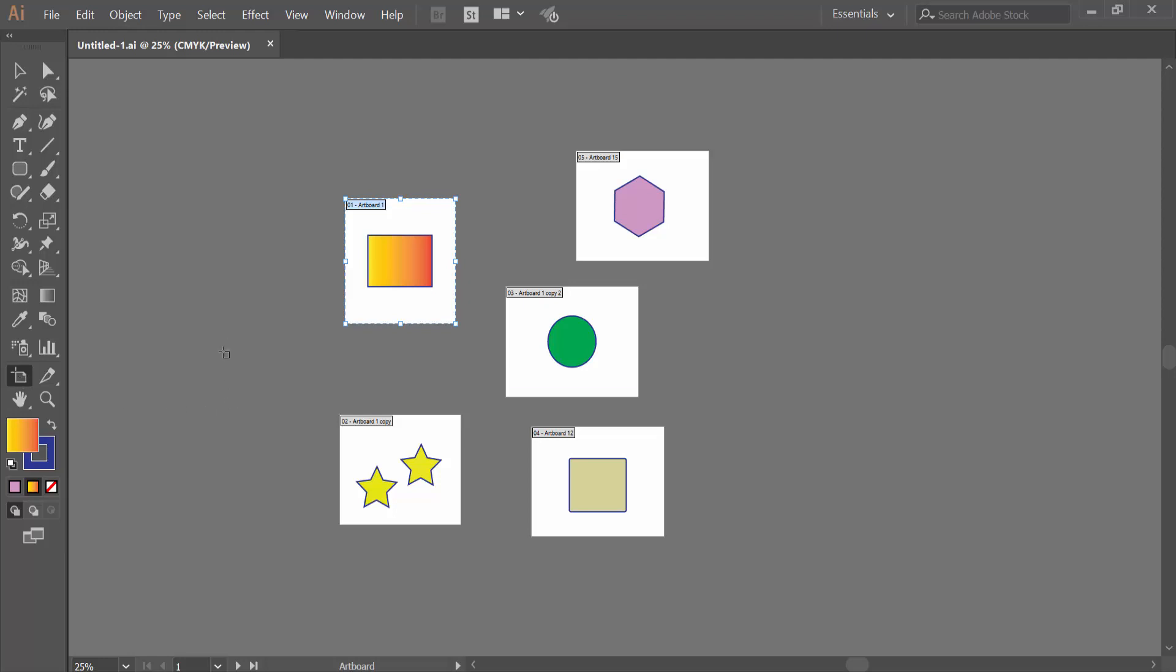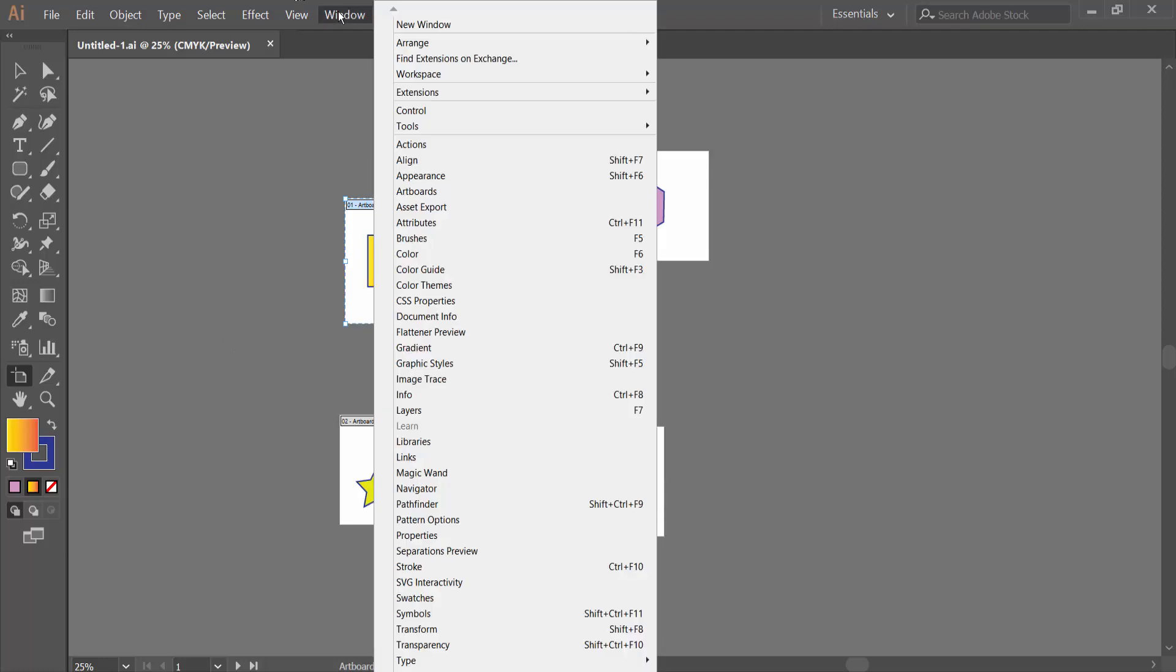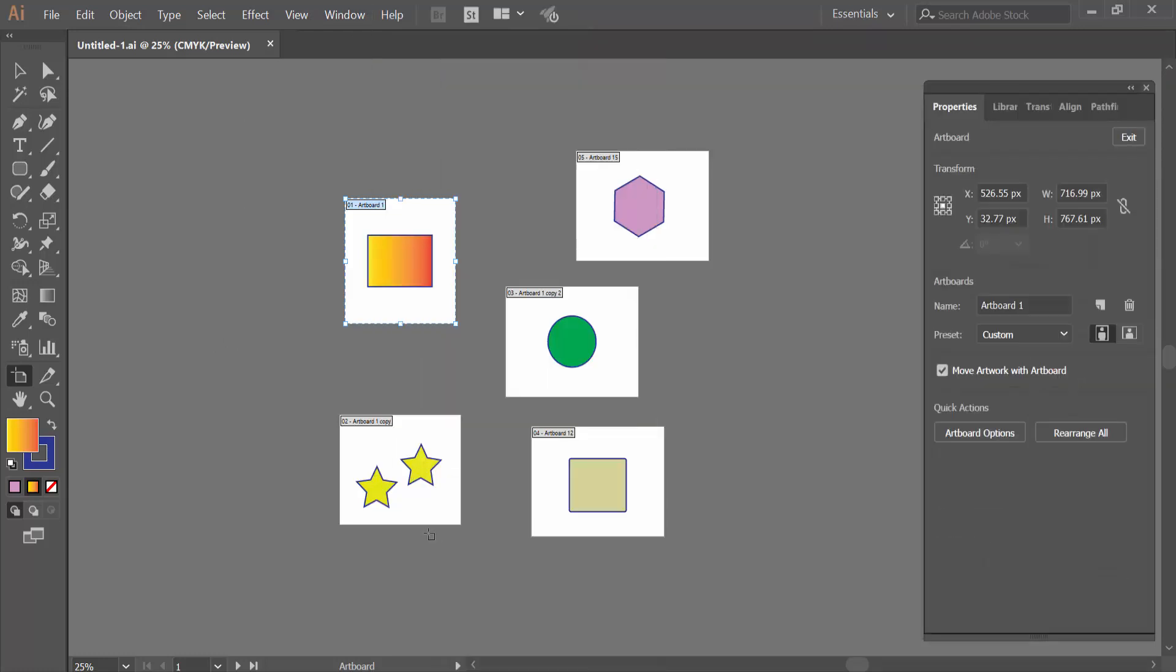Now select the Windows option and select Properties. Here you'll see the Artboard options displayed. Hold Alt from your keyboard.